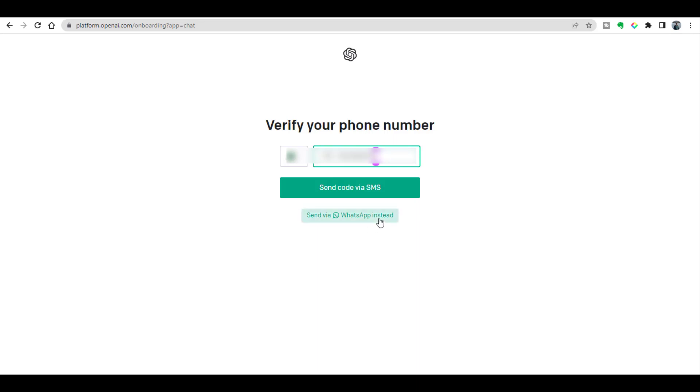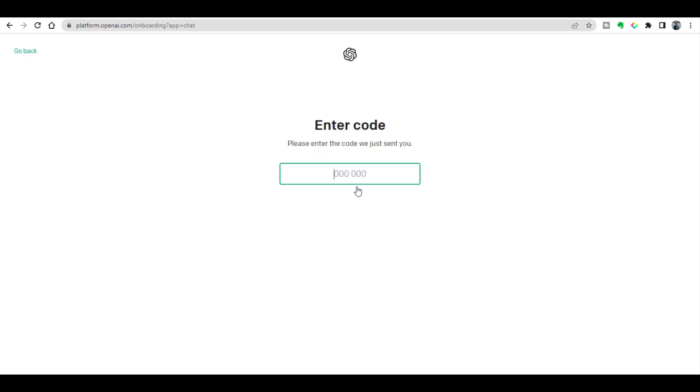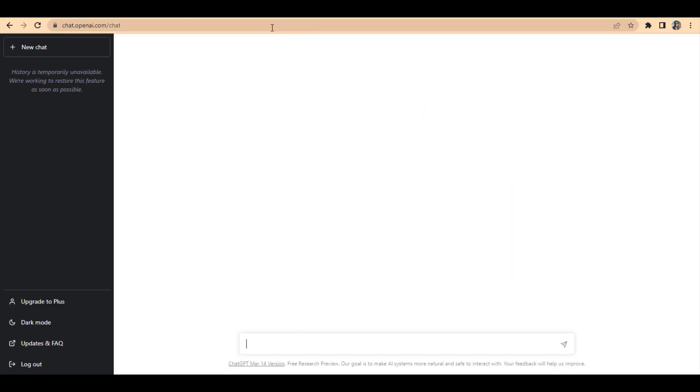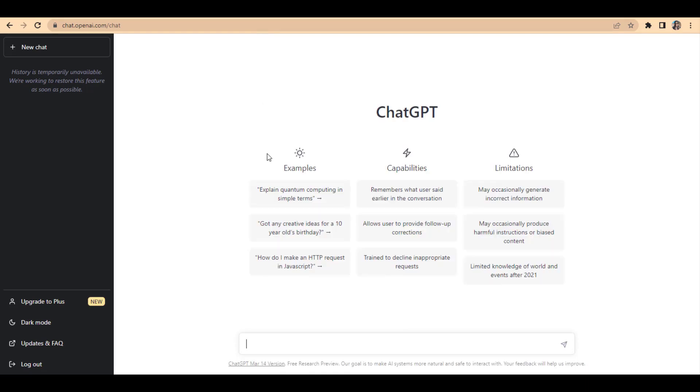In the final step you will enter the code which you will receive via your mobile or WhatsApp. Once you enter the code you will be all done and you will be ready to use your ChatGPT free account. I hope this video will be helpful. Thanks for watching!